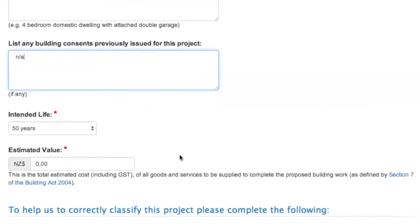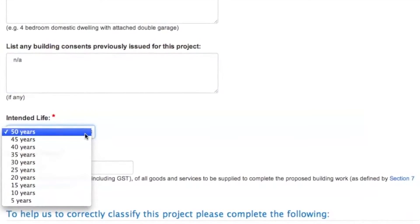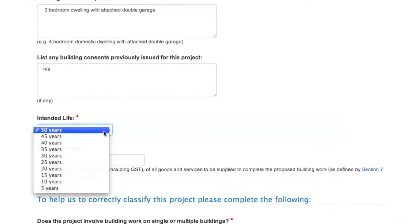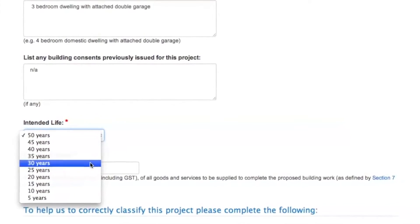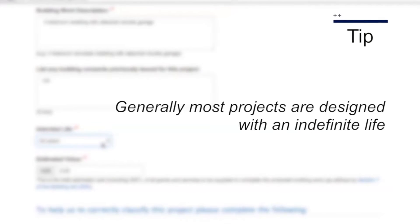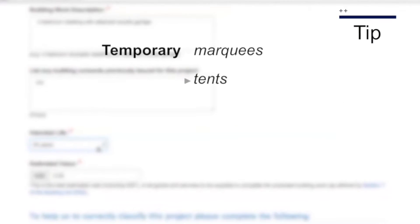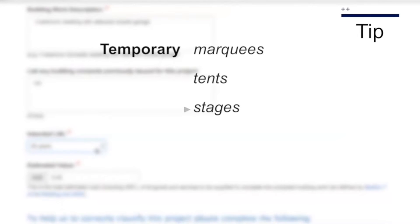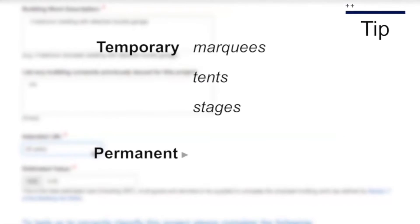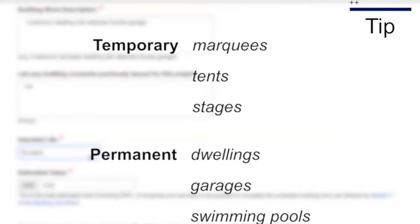You also need to make sure you know if your building is temporary or permanent. It's important that your consent correctly reflects the life of the building. This may be from 7 days to 50 years. Temporary dwellings such as marquees, tents and stages may have a 7-day life. Permanent buildings such as dwellings, garages or concrete swimming pools are likely to have a 50-year or indefinite life expectancy.